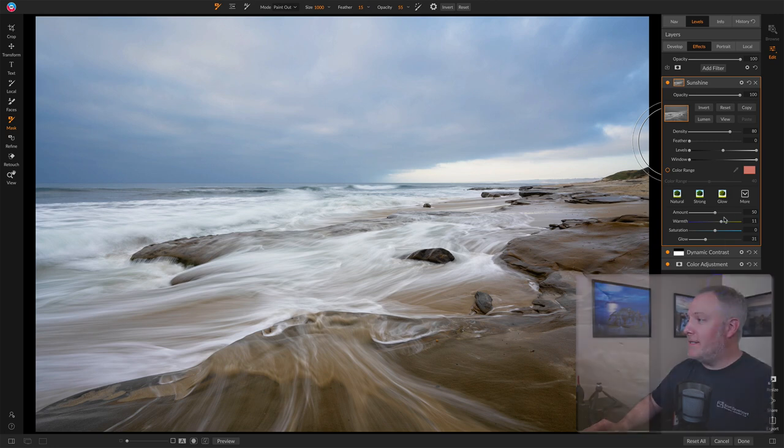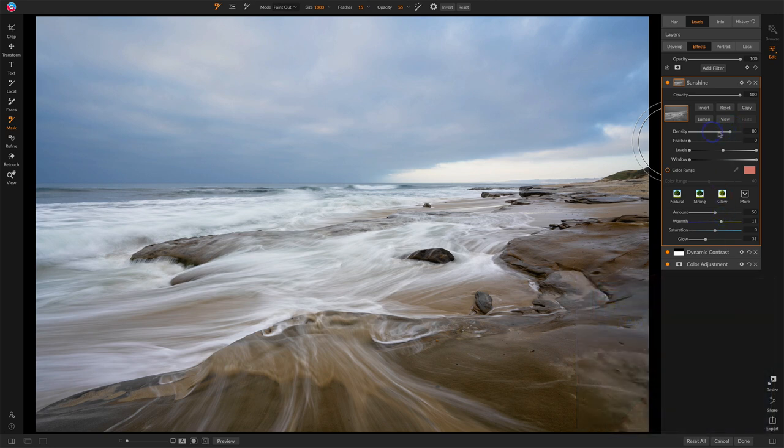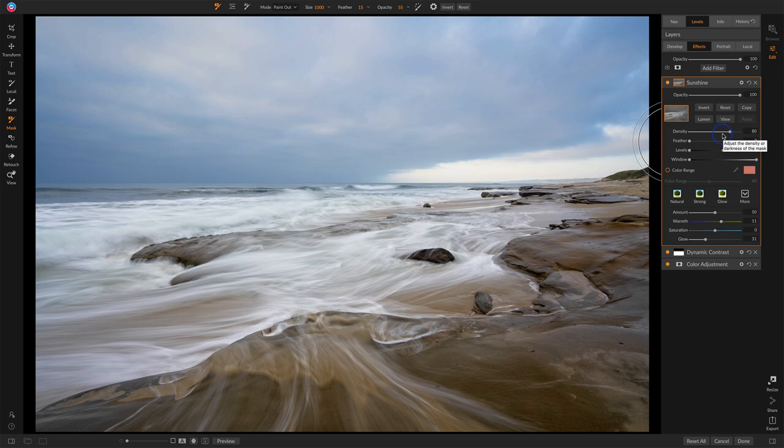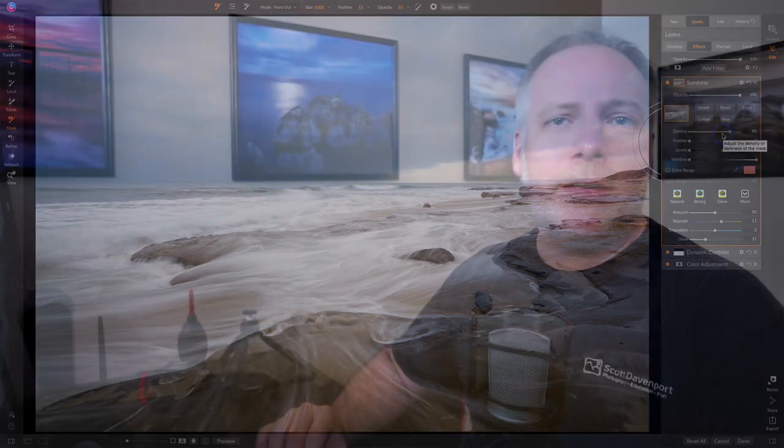But it's this density slider that is often overlooked and it really does have some good uses. And so I found that to be very handy on this photo. I'm going to finish this one up,